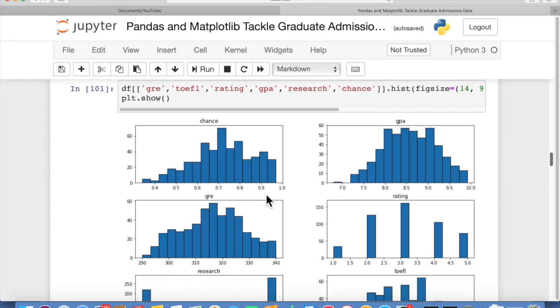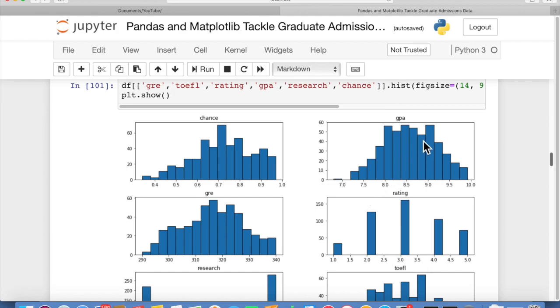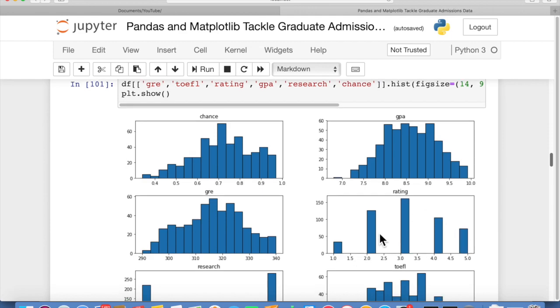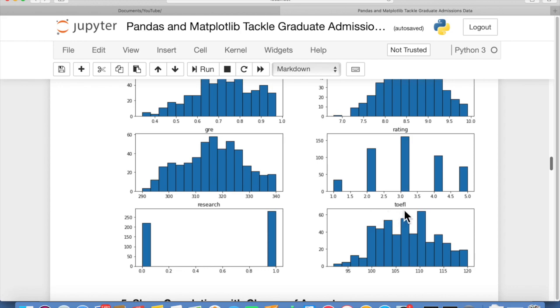Here we have six different plots. You can kind of see how most of the data is normally distributed for the most part. This is your chance of acceptance. This is your GPA. GRE score. The rating of your university. And research is not normally distributed because it's binary, so you either have no research or you have research. And then TOEFL score is not very well distributed but still spread out.